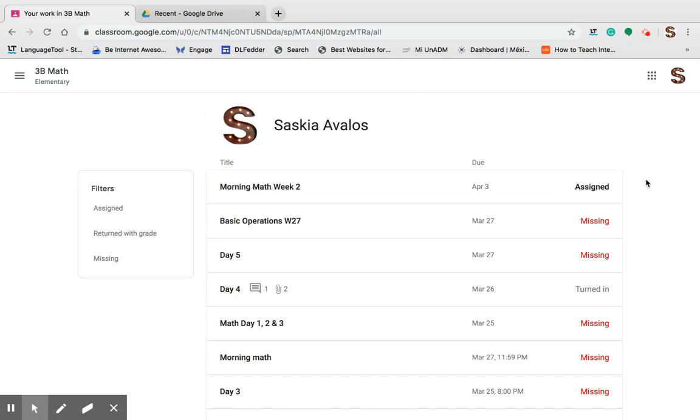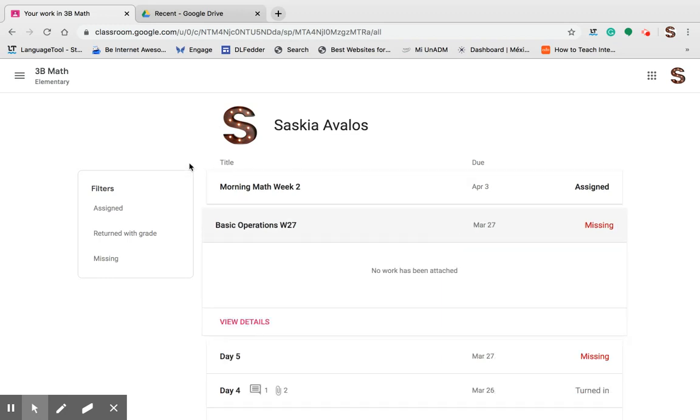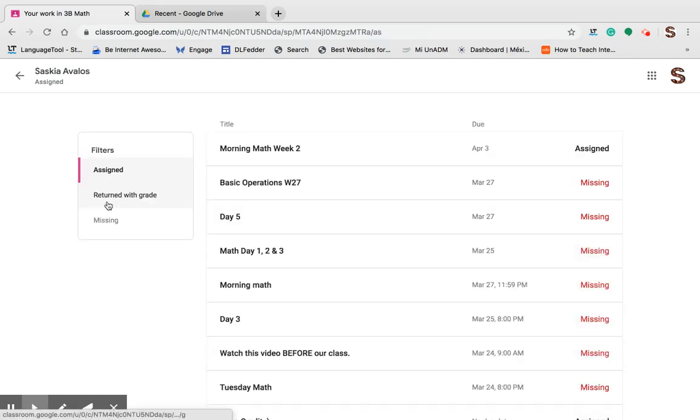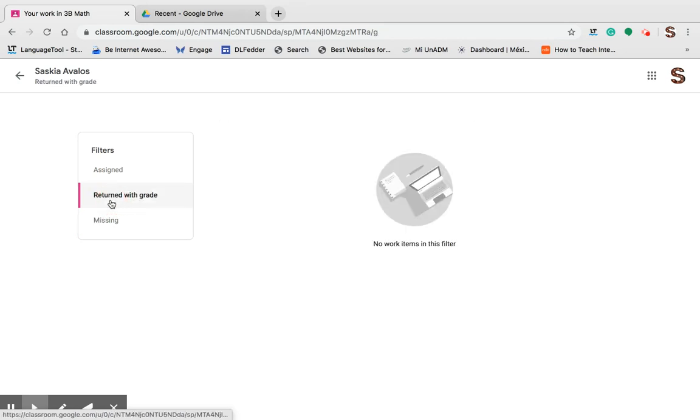In this part, you are able to see what is assigned in black, what is missing in red, and what you have turned in and graded. We also have filters just for the assigned, just for the missing, and for what has been returned with grade.